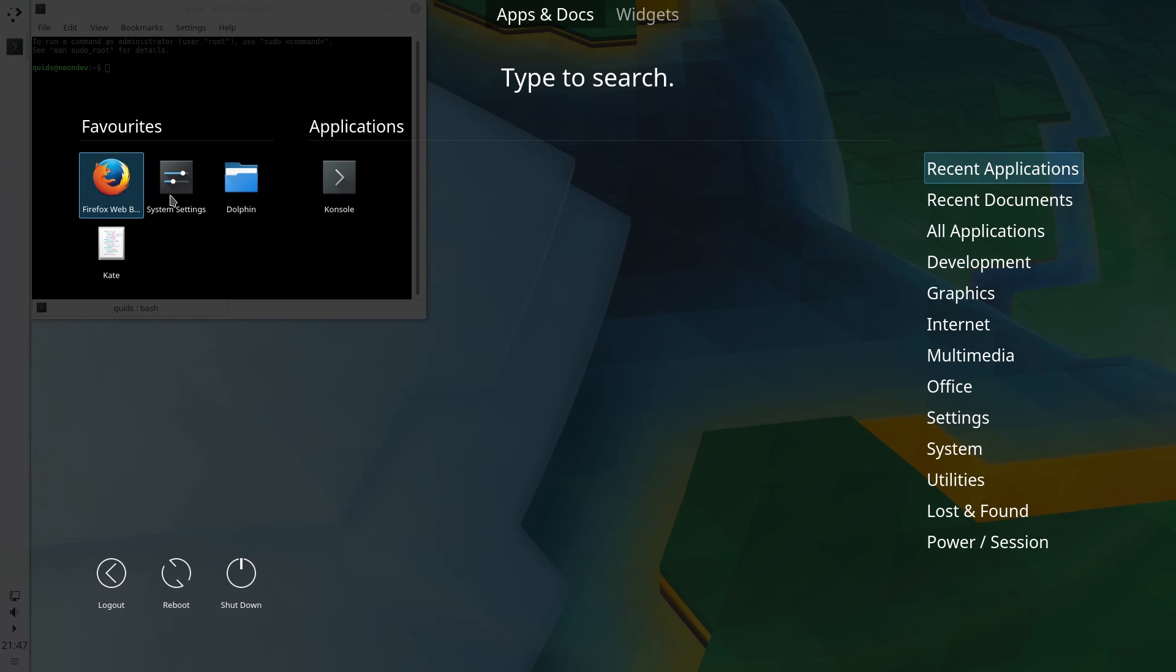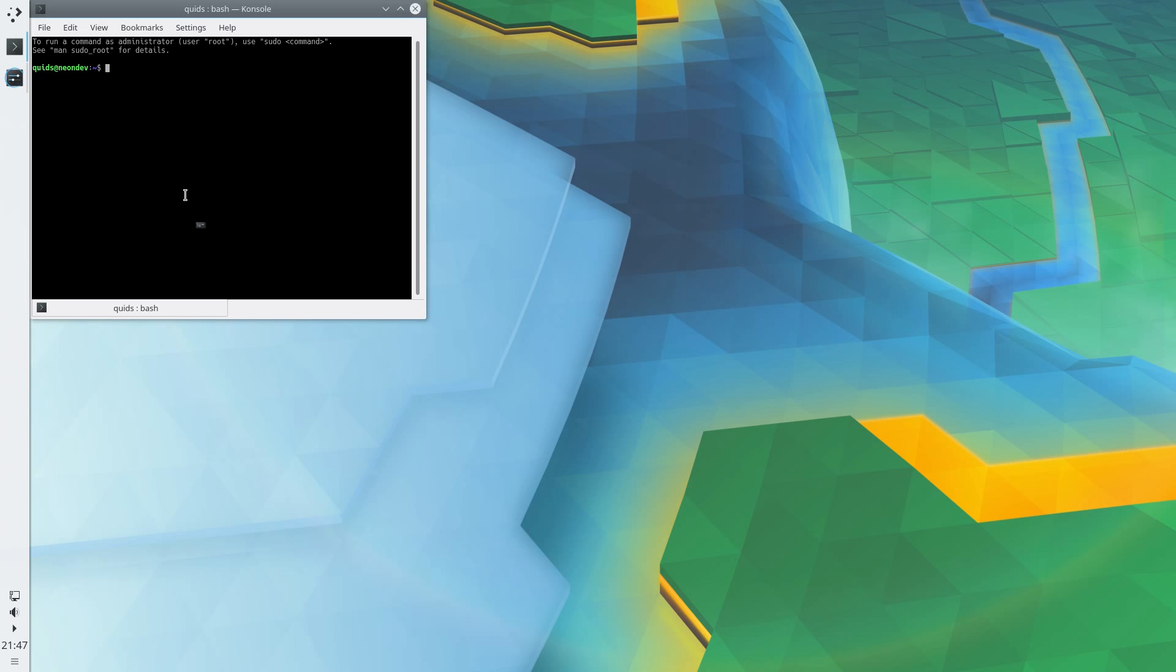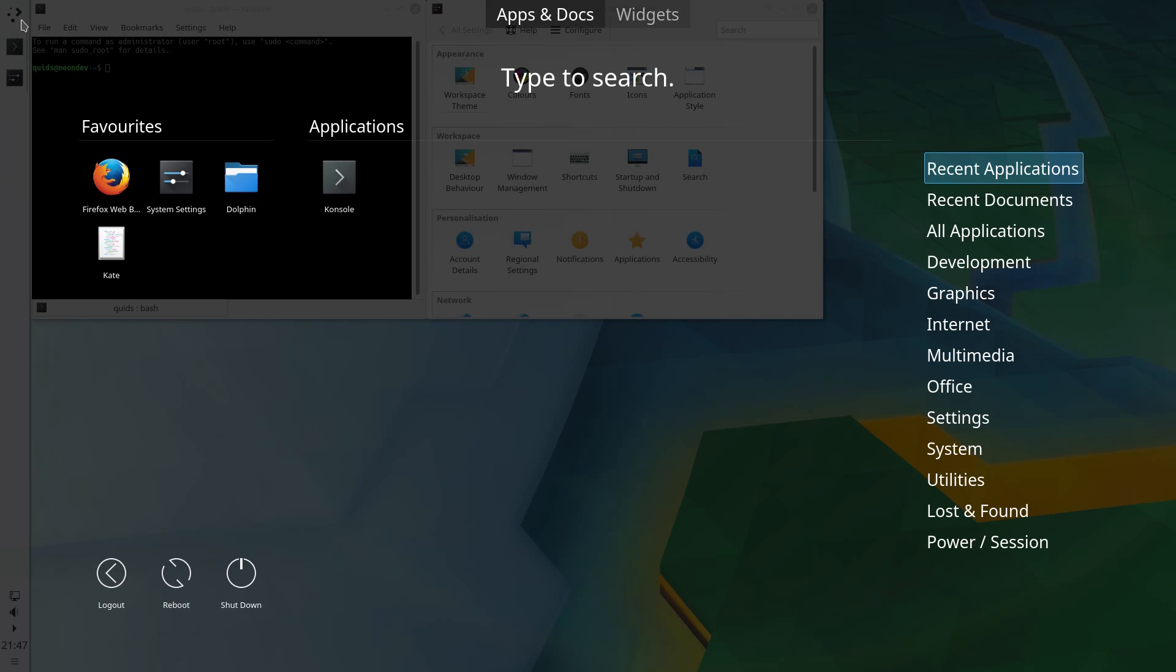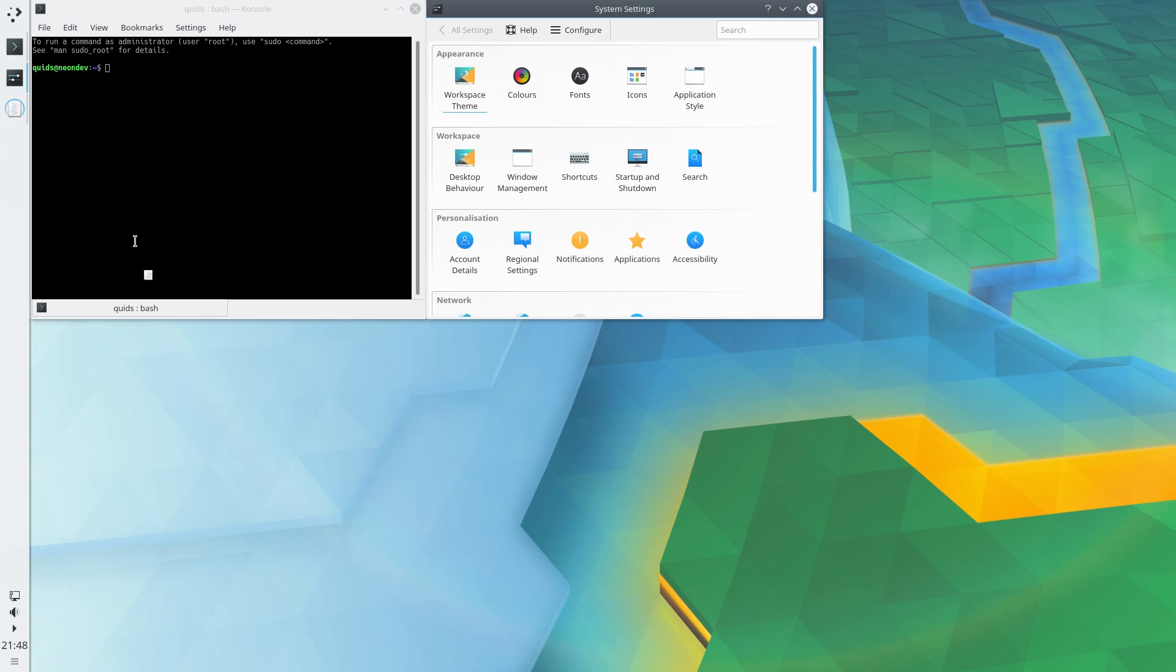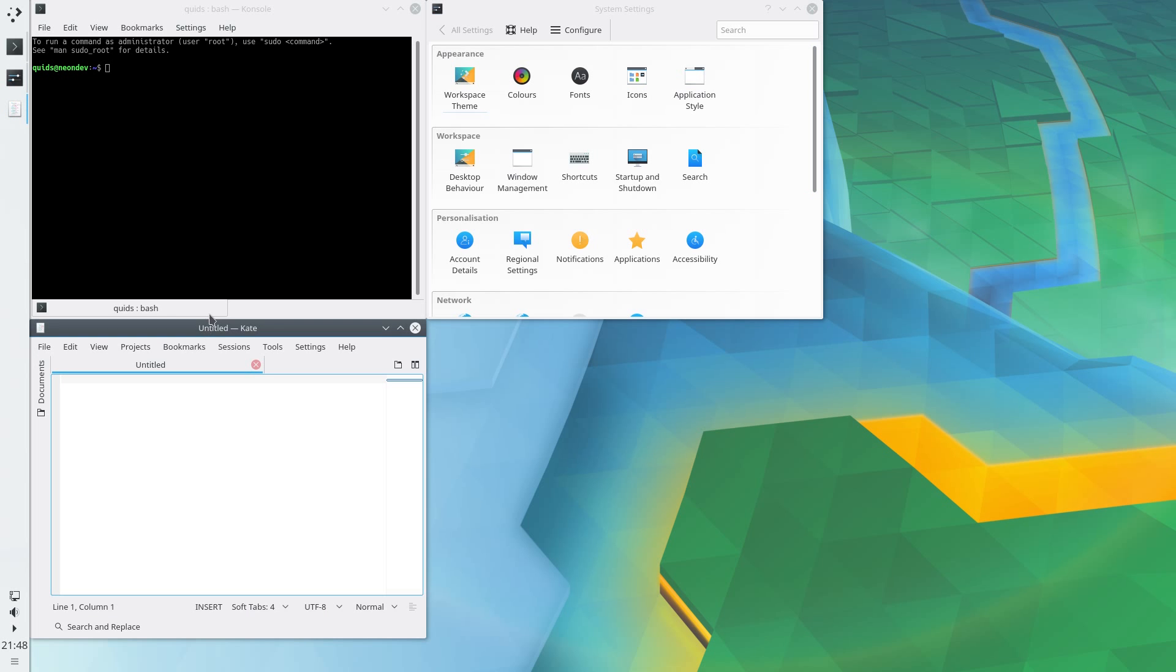Open up another application, the system settings, and let's have one more application, Kate. That'll do.